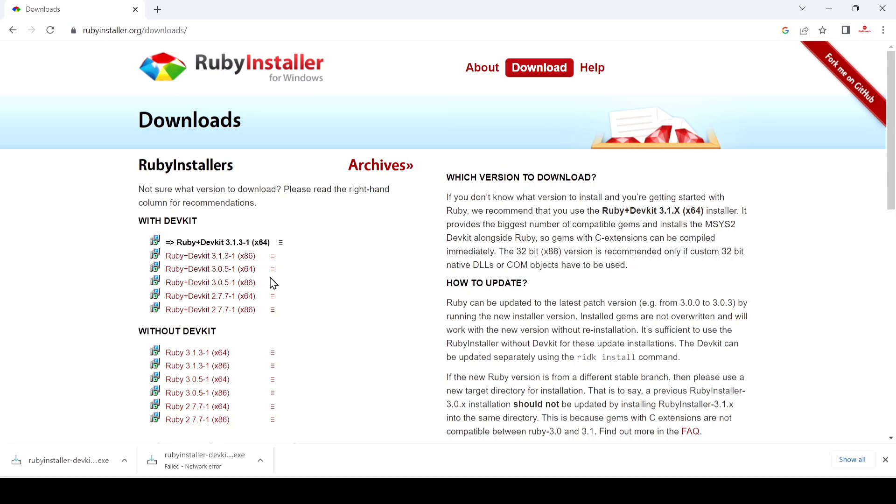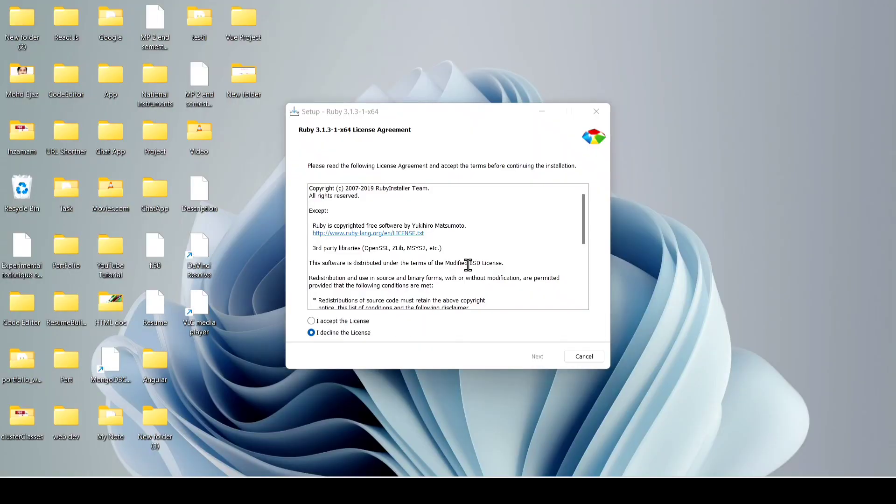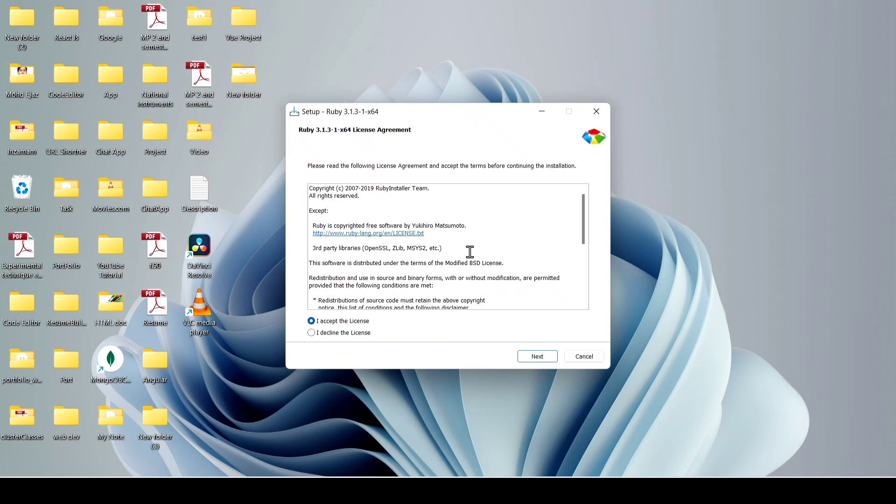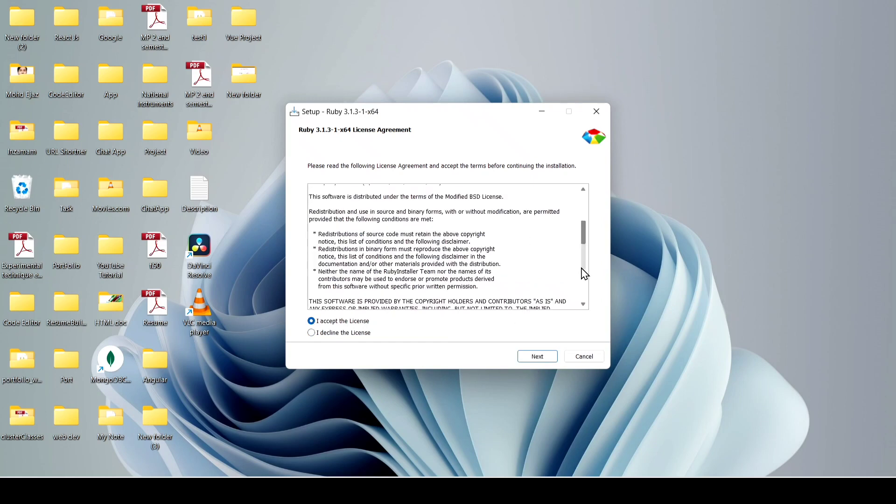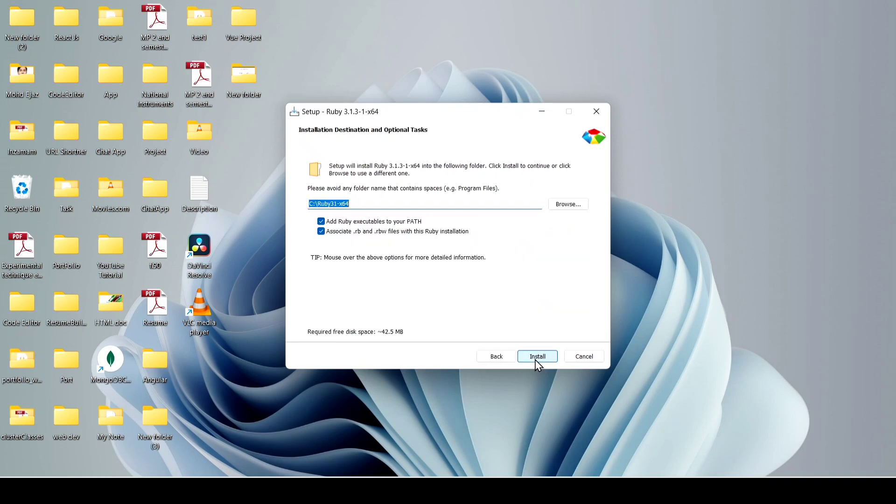After download, just double click on it. I'll minimize my screen. Now here you have to click on accept license terms and conditions. If you want to read, just scroll down and read the agreement license. Now click on next.